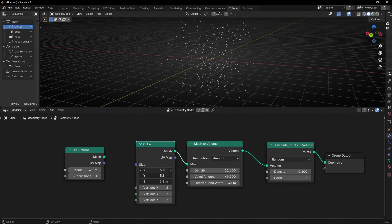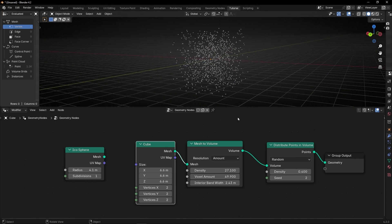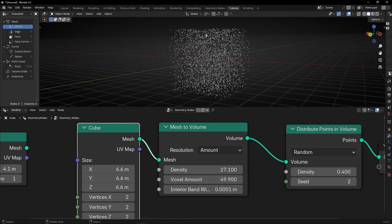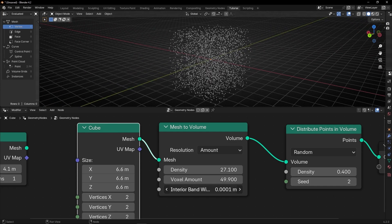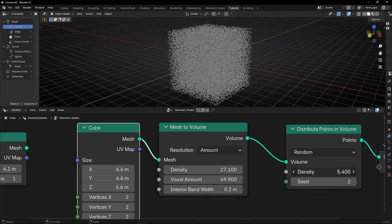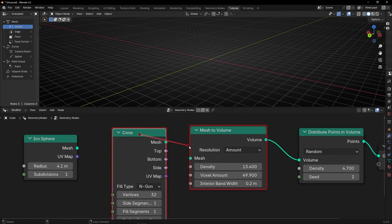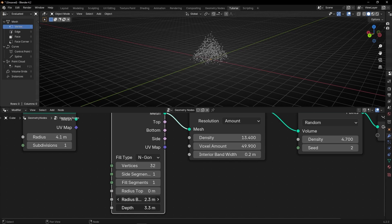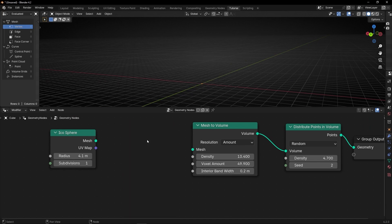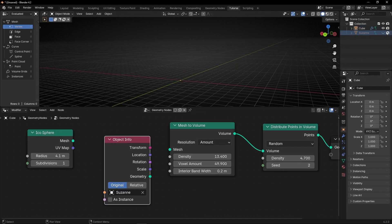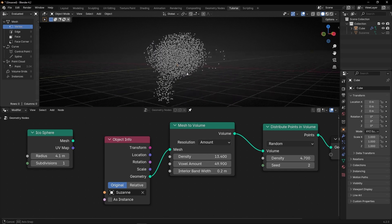Now you can see we have a cube full of points inside of this volume. You can play with these values if you want more points or the same amount more or less around all the volume. And if you want less points outside, then increase this outer threshold. You can use any mesh — for example, let's use a cone. Let's make it bigger. Now we have a cone full of points. Or what we can do is use Suzanne, and now we have Suzanne converted to points.